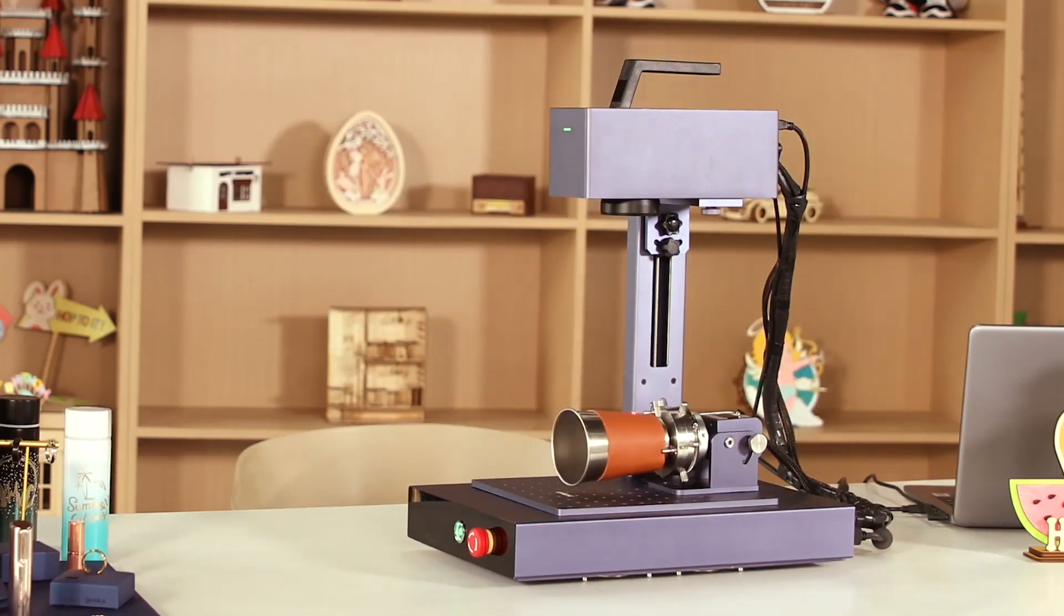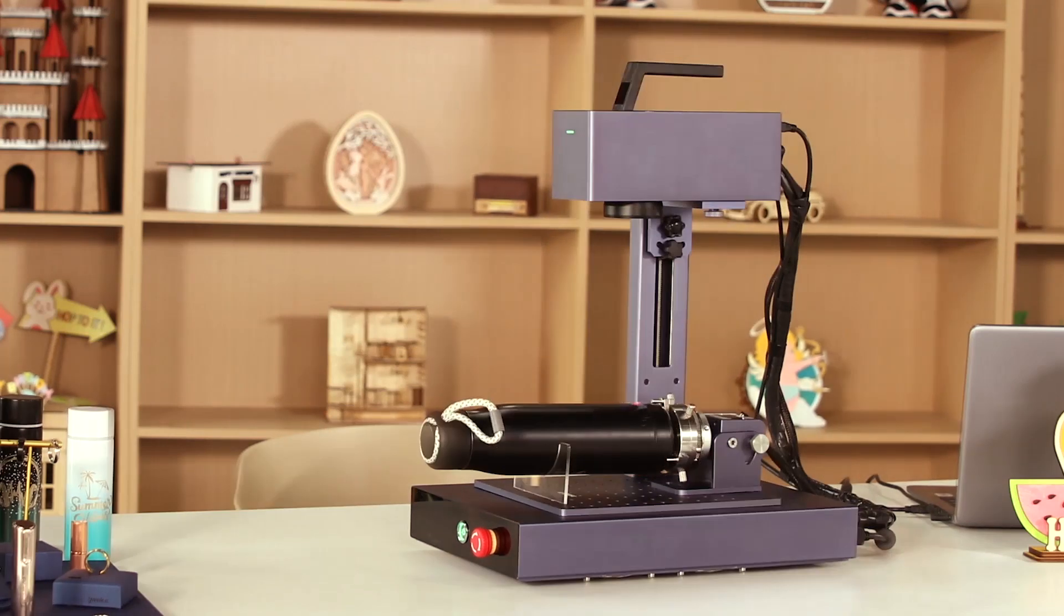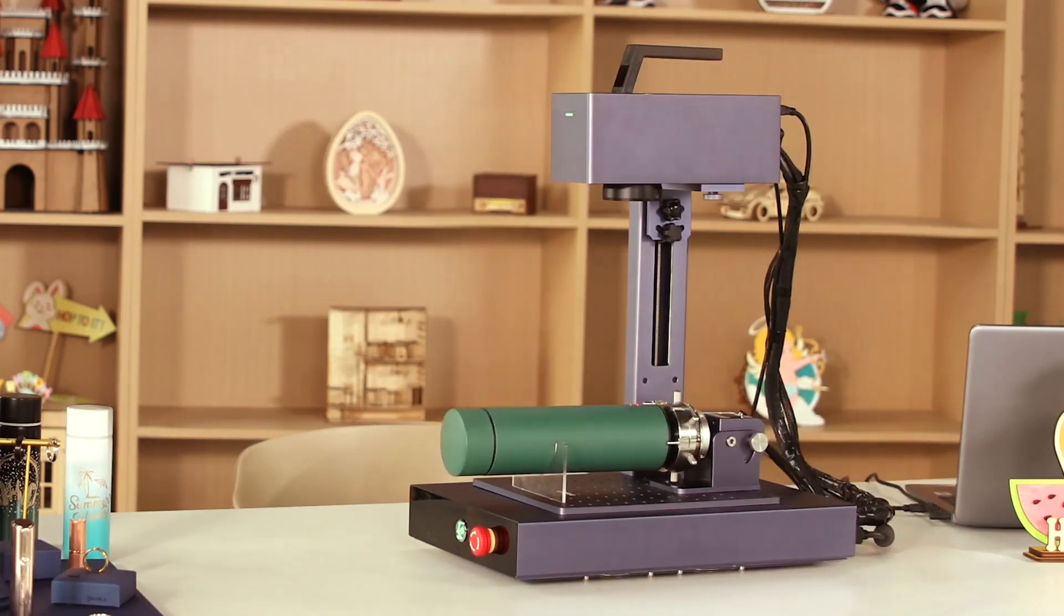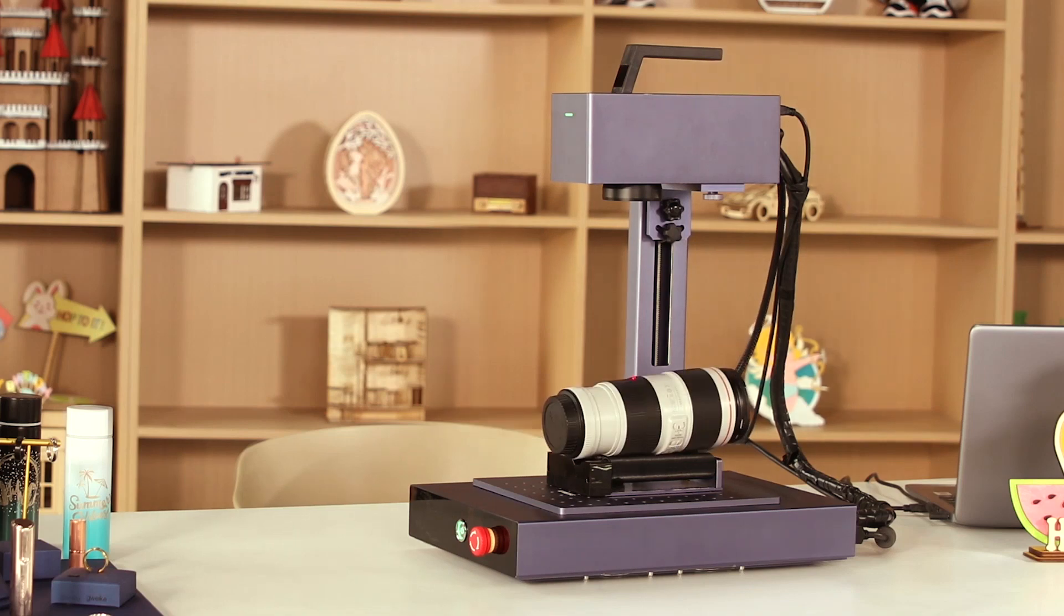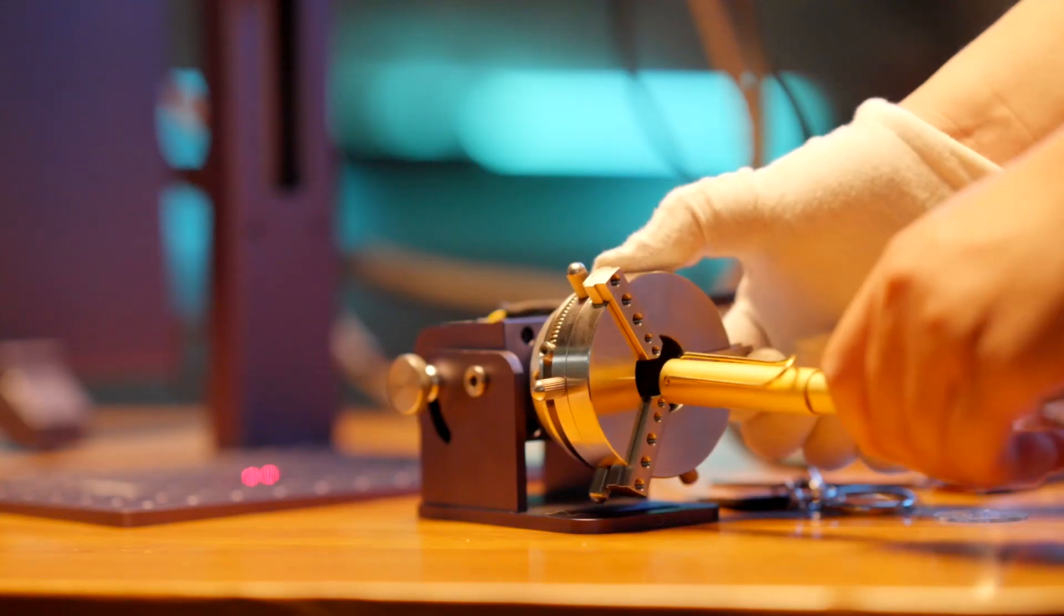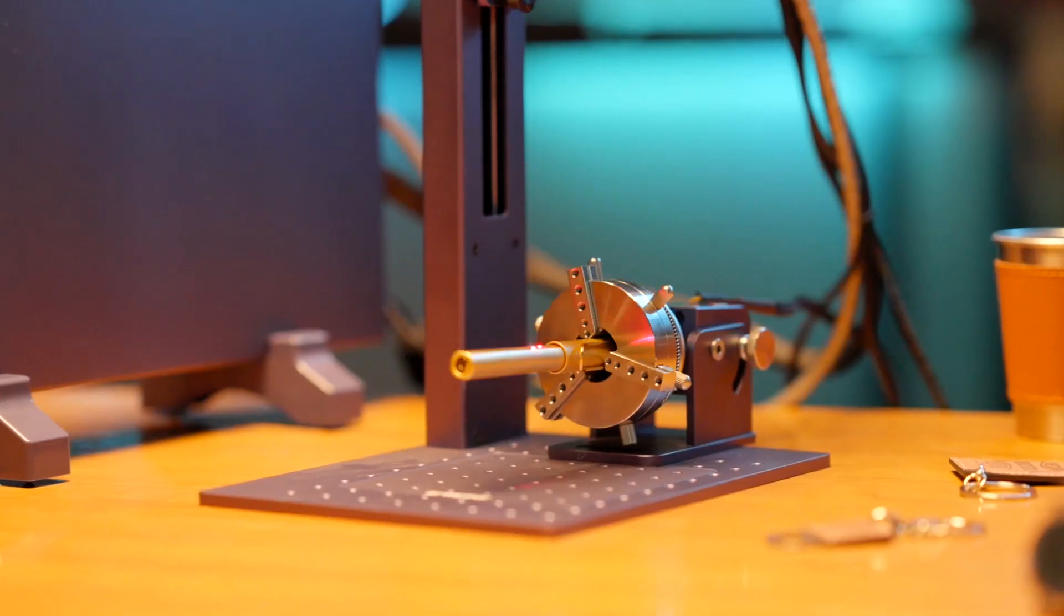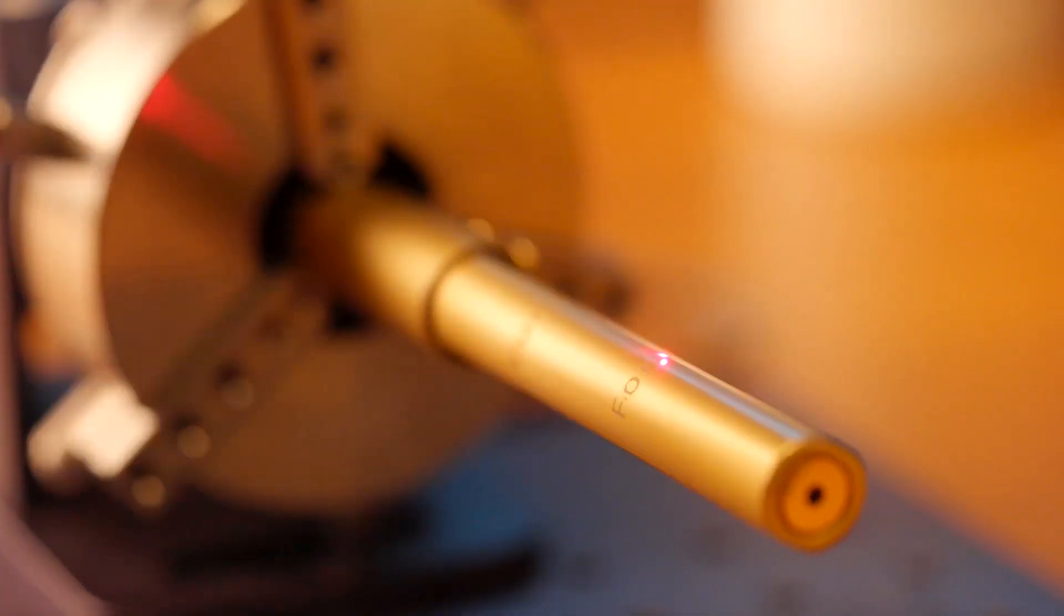It can also easily handle objects with irregular surfaces and even rotate the main unit directly to adapt to any engraving angle.